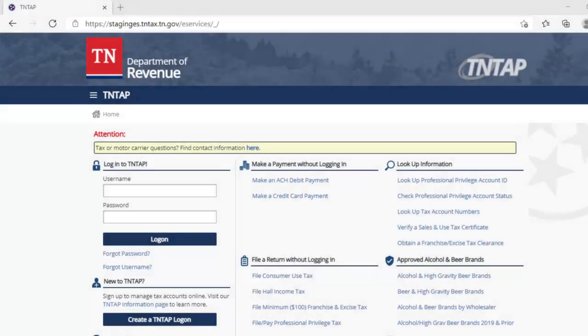This demonstration will show you how to sign into the 10TAP system in order to file and pay your business tax return.